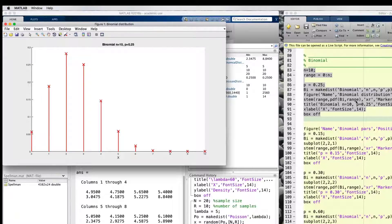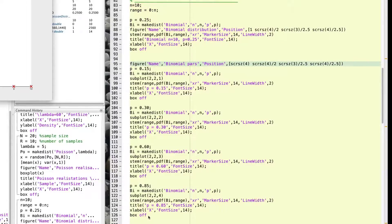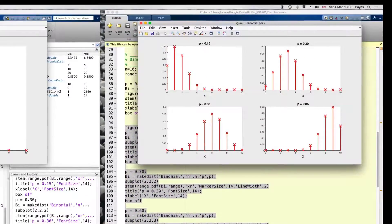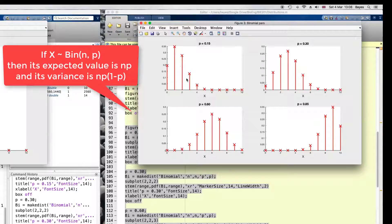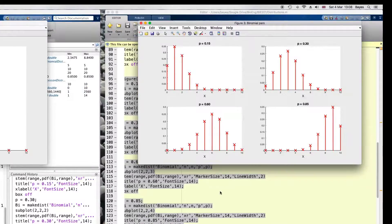To illustrate how this works, I will plot the same distribution for four different values of p: 0.15, 0.30, 0.60, and 0.85. Now we can see that the peak of this distribution moves towards the right, towards the end of the possible values the random quantity can take, as p increases. And when p is around 0.5, this starts to look roughly symmetric — so p controls both the mean and the spread.